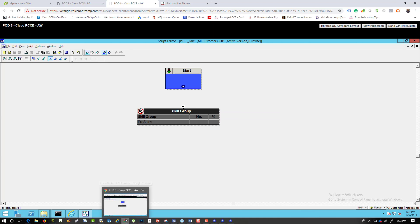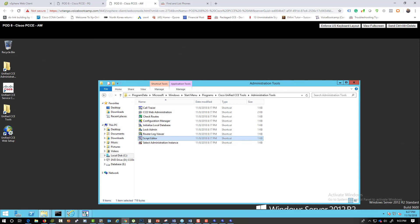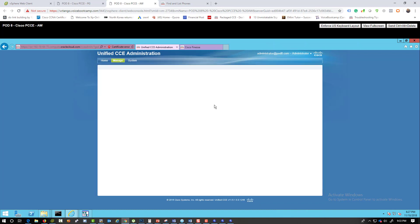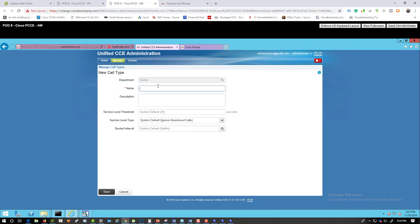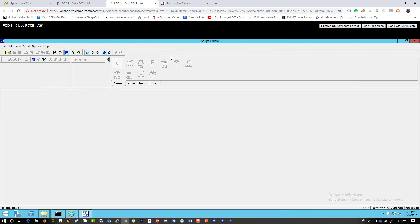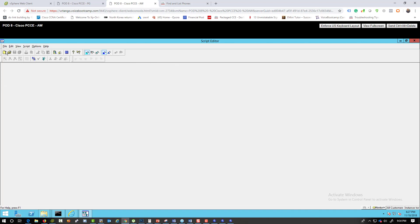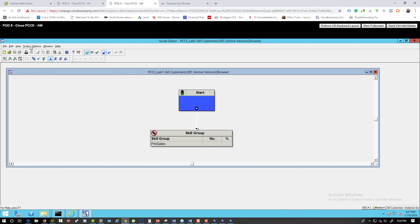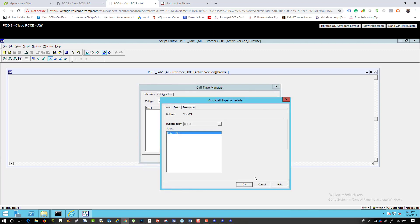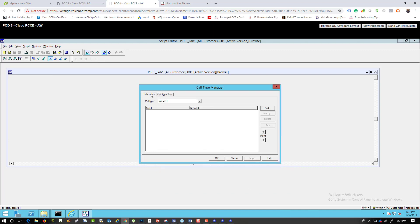Go and create a call type. Create one called 'Voice Call Type' and keep the defaults. Once it's done, close and reopen the script so the new call type appears in the manager. Note: in PCC deployment, one scheduling tab appears to be missing compared to the full admin version.